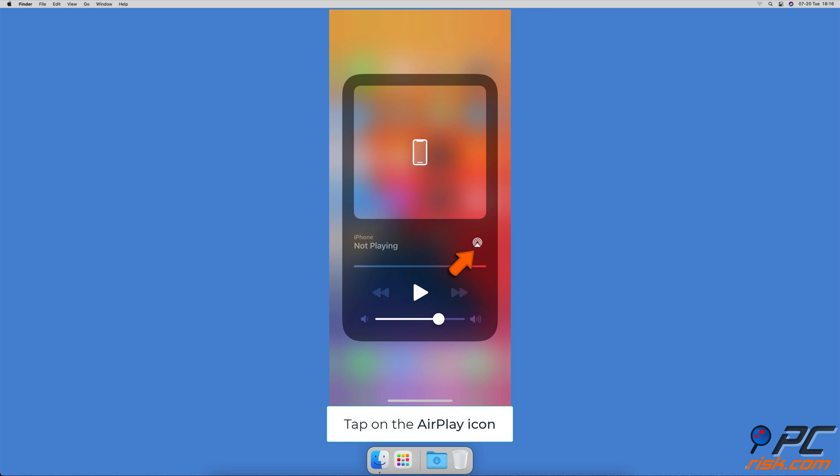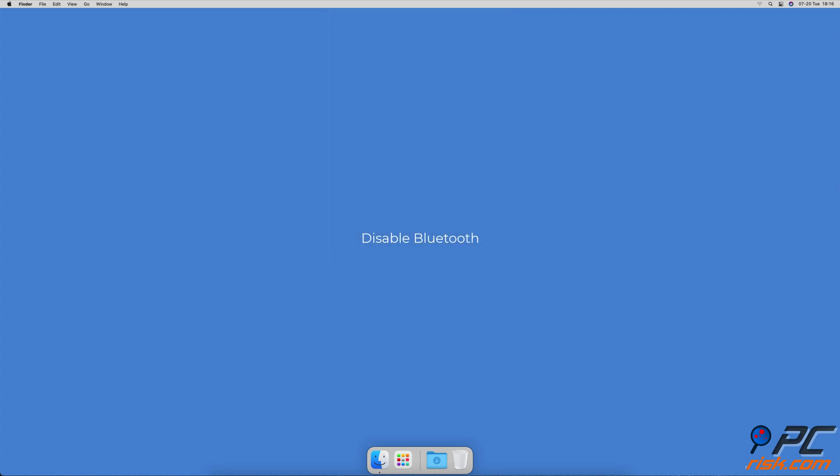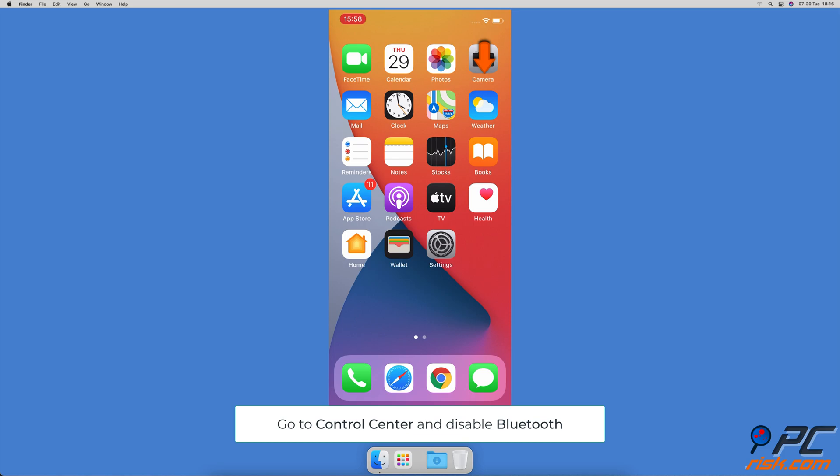When the device menu appears, make sure your iPhone is selected. Disable Bluetooth.